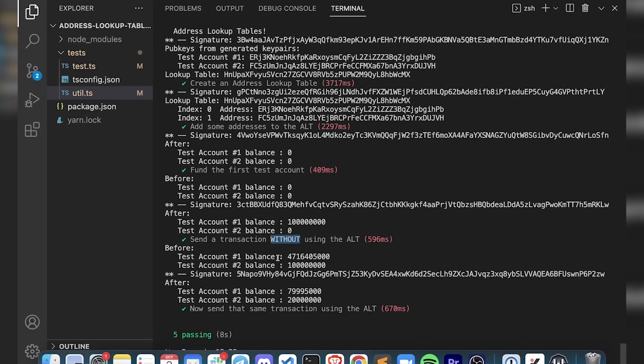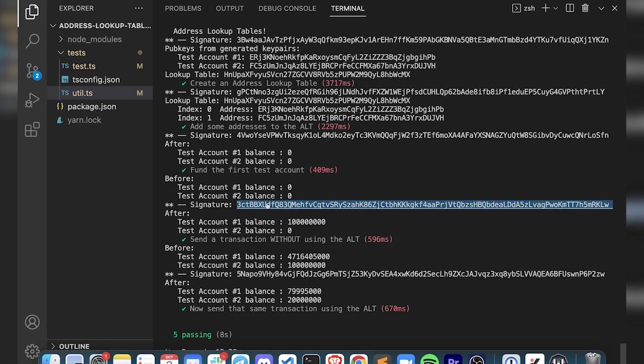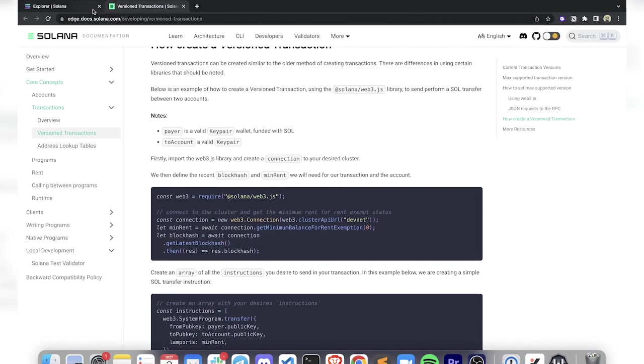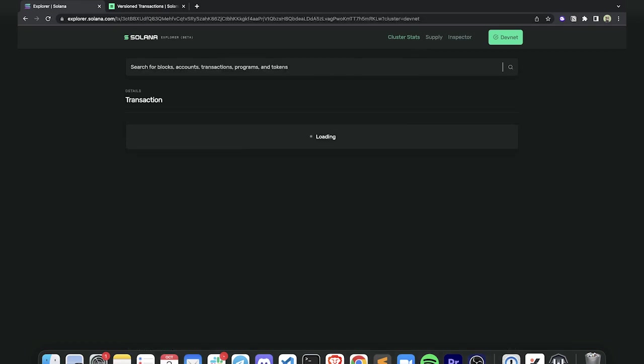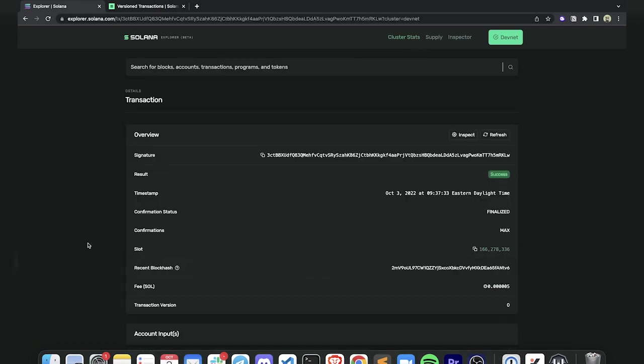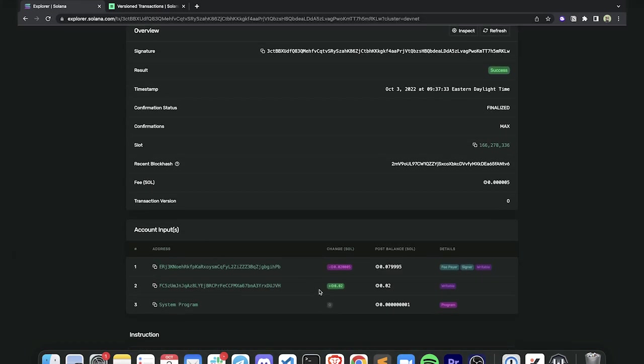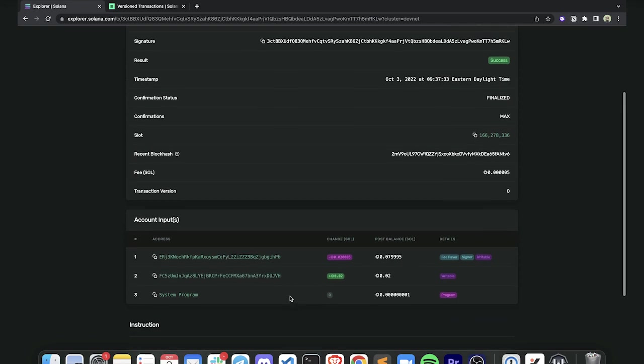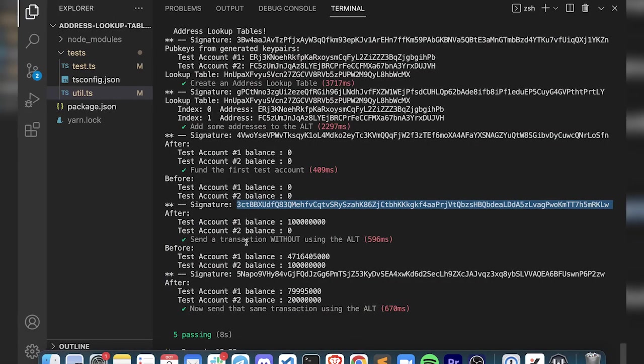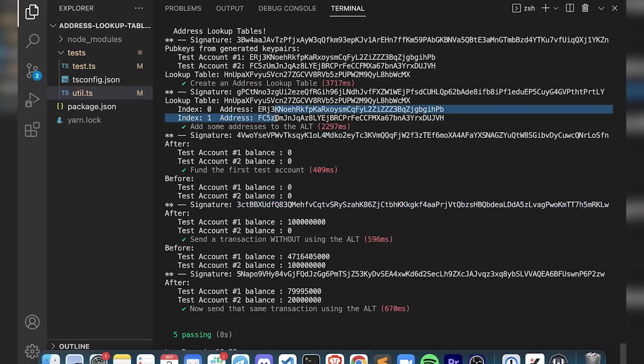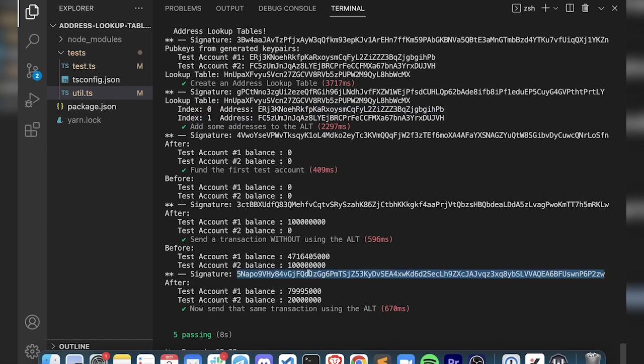Let's take a look at the signature of a transfer without using the address lookup table. We can see in here that we had one address transferred to the other one - fee payer, signer, etc. If we go ahead and look on chain here, we can see those addresses match up with the ones we've created and are now using.